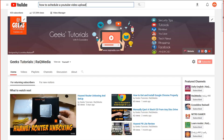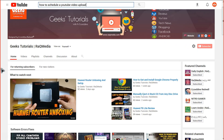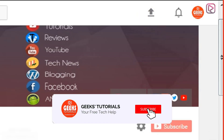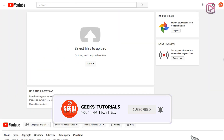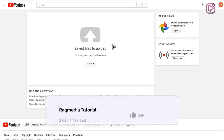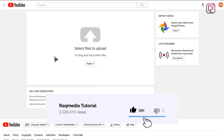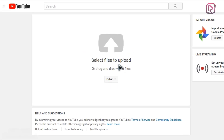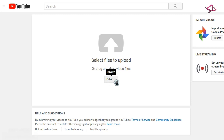First, head on to your YouTube channel — as you can see here on our Geeks tutorial channel — and head to the top upload icon and click on it. This will open a new window with the upload page, which you normally use to select files to be uploaded.